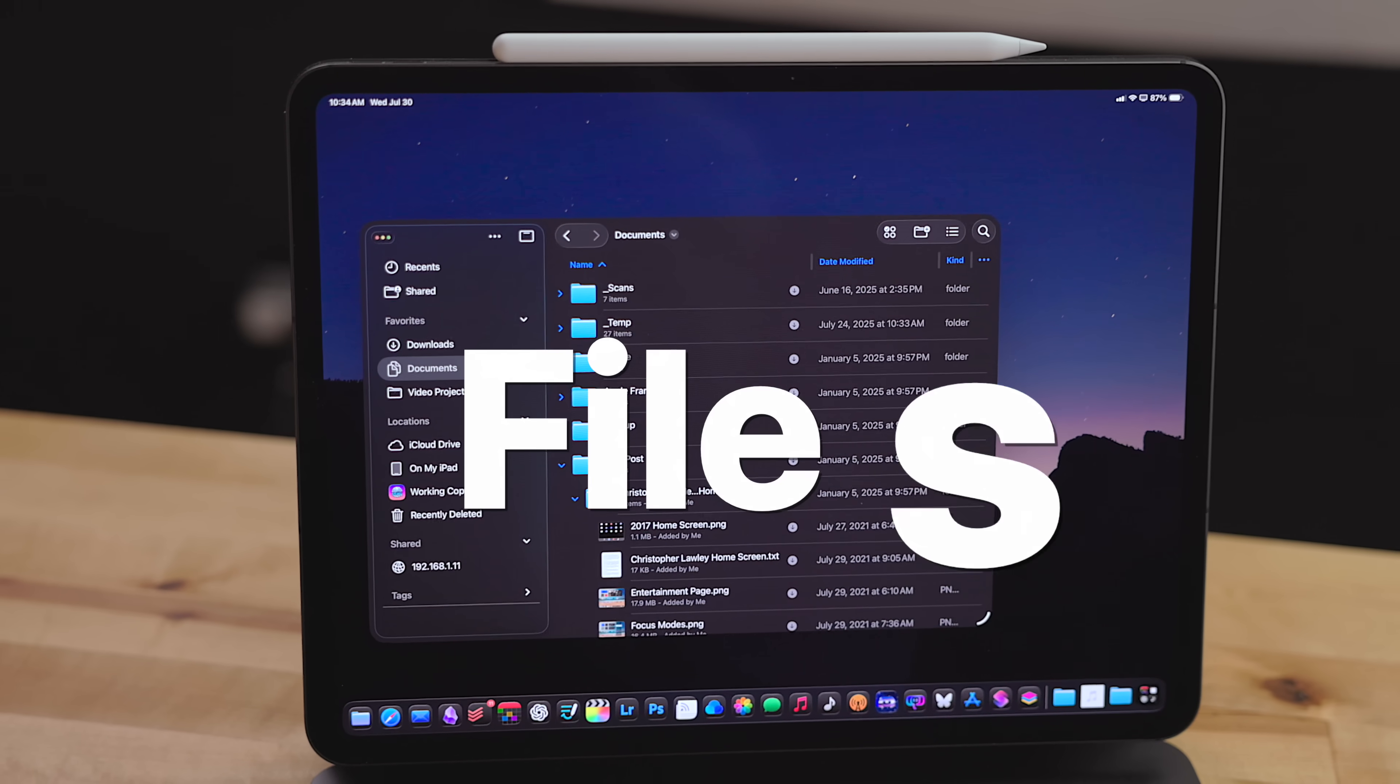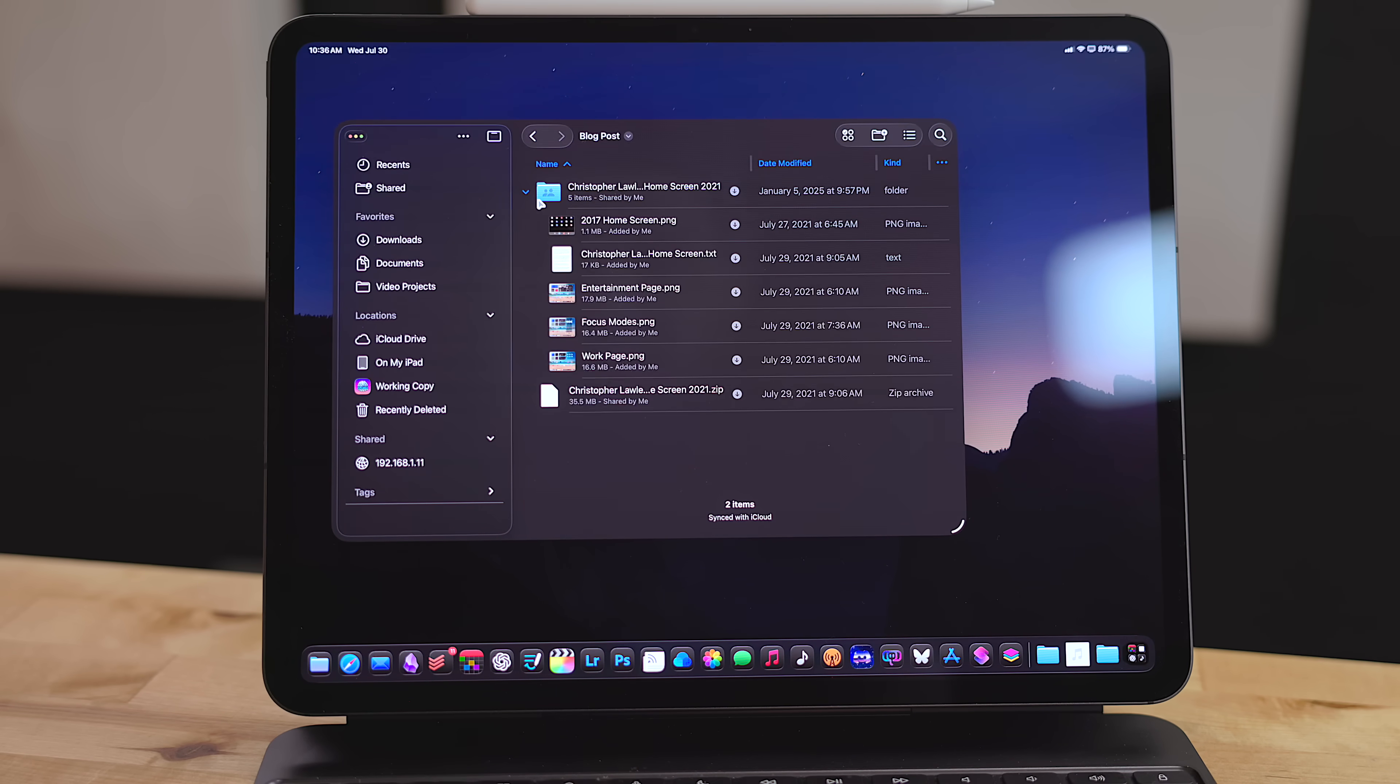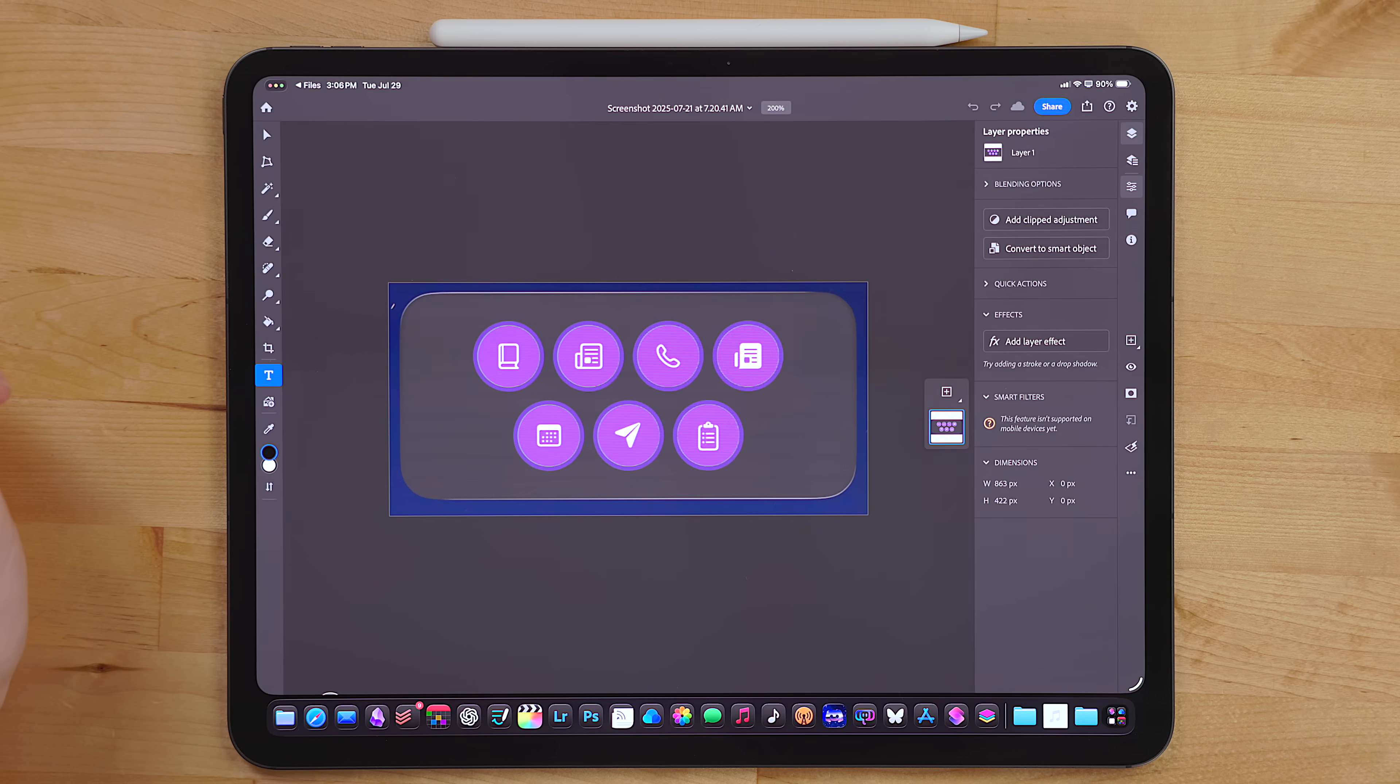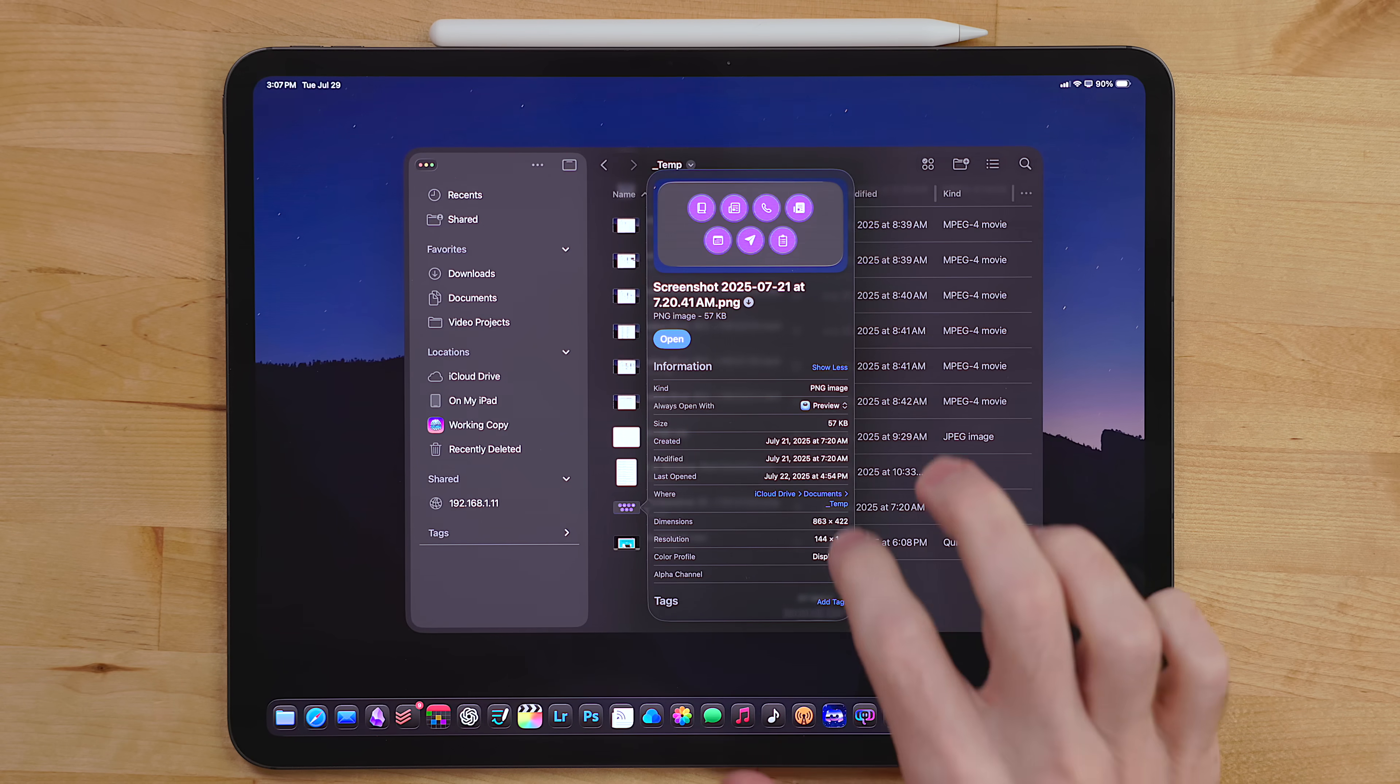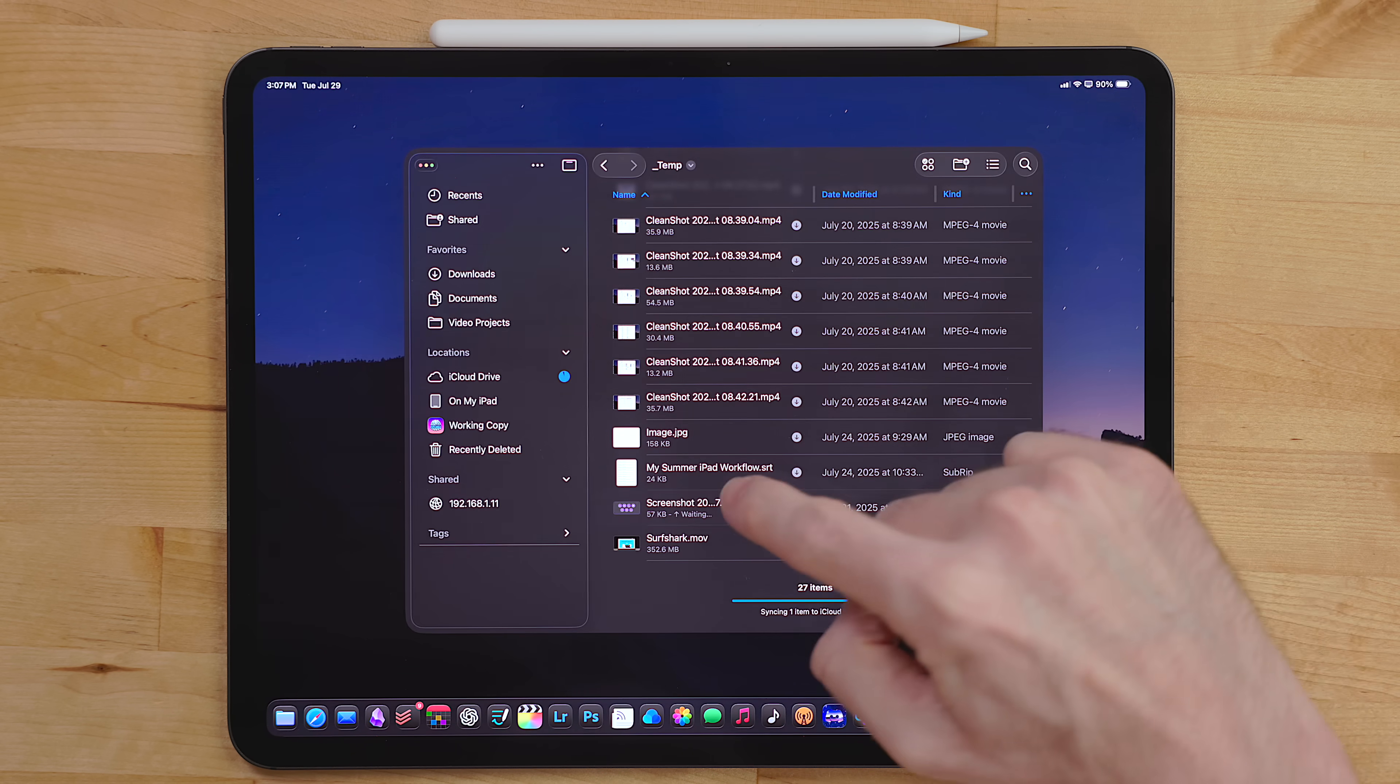Files also got some huge improvements with iPadOS 26. First, the list view got overhauled with collapsible folders. You can use the arrow keys on a keyboard to navigate through the files and folders. My favorite new feature in files though is you can long press or right click on a file and there is a new open with menu. Here you can pick from a list of apps that can open this file type. No more having to delete apps until the file opens in the right place. Apple even took it a step further and if you go into the get info panel, you can set a default app. When changing this, it will ask if you want to change it for just this file or for all files with this file type.